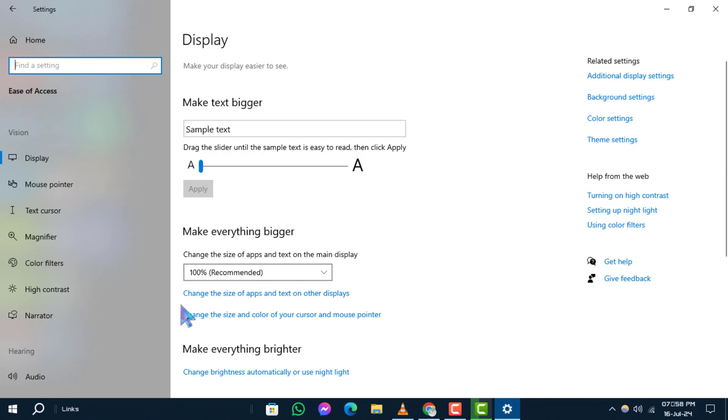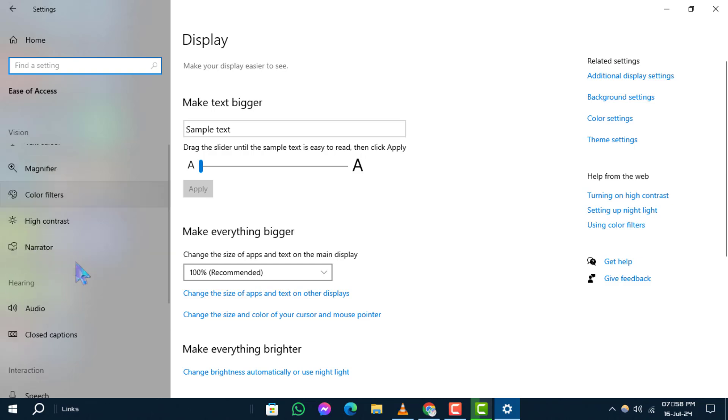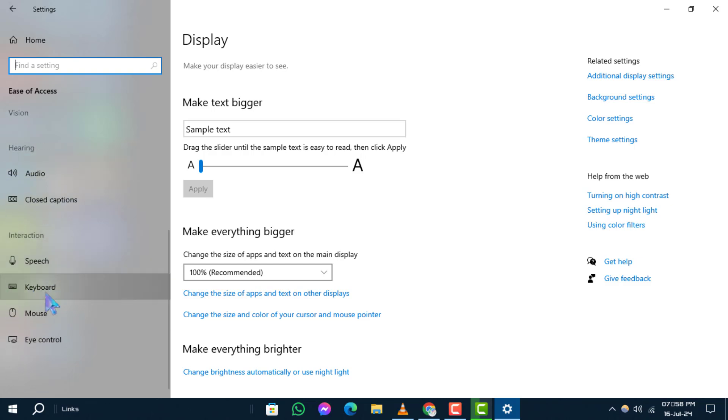Step 3. Scroll down and click on Keyboard from the Options on the left-hand side.